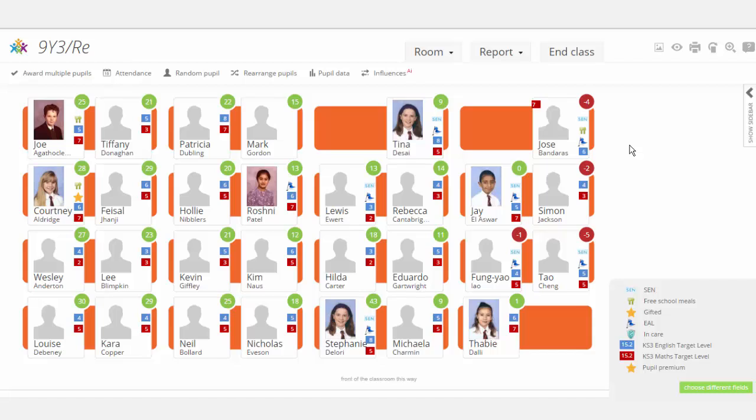One of the real benefits that the ClassCharts software has is the artificial intelligence that it carries. If every member of staff inputs the behaviour incident via the seating plan, ClassCharts knows where the students are sat and who they are sat next to, and the more information it gathers the more intelligent it becomes.